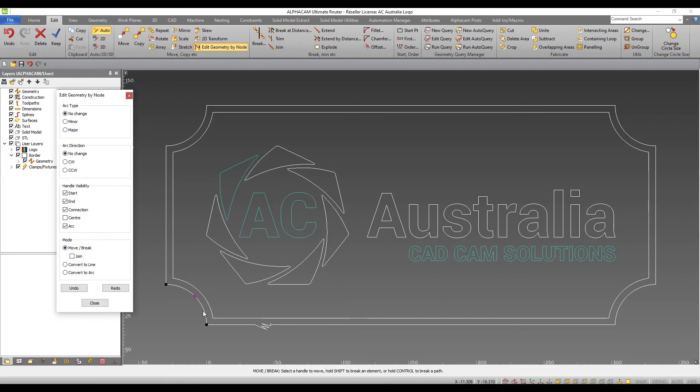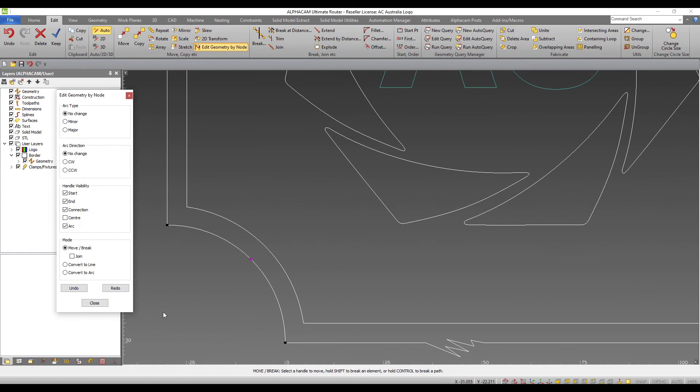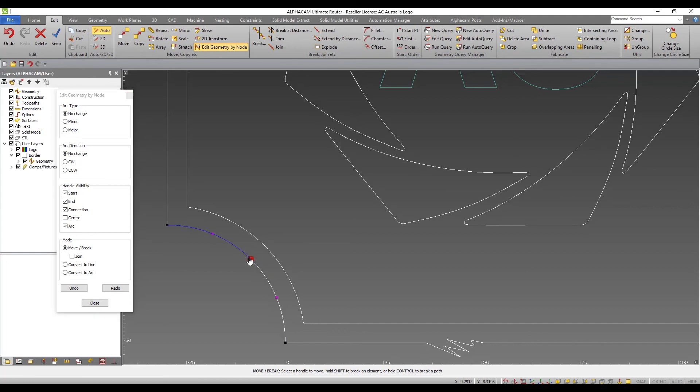You can see from the prompt below that shift and control keys can be used to break elements or break paths. I will hold shift and split this arc into pieces. I can then adjust each segment if required.